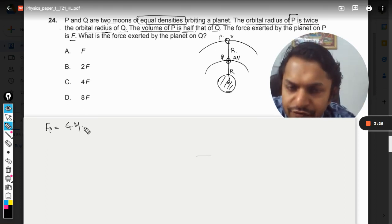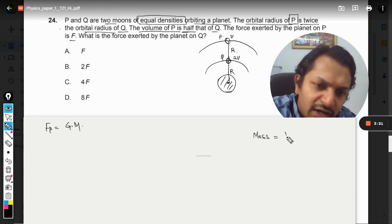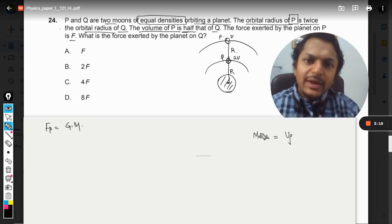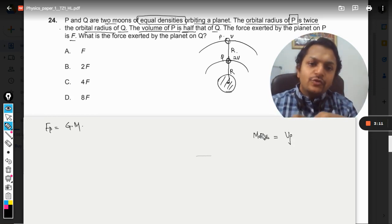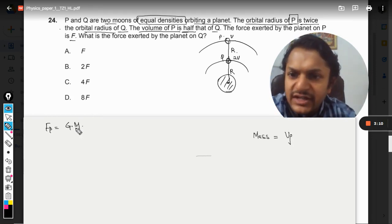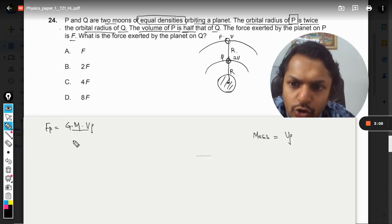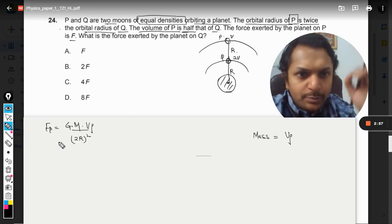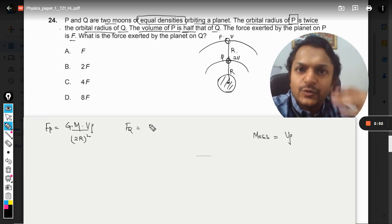The formula is G times the universal gravitational constant, multiplied by the mass of the planet M, and the mass of satellite P. Since the satellites have equal densities, we convert mass into volume times density — volume of P is v, density is rho, and the orbital radius is 2r.